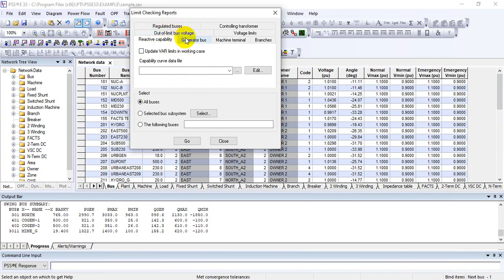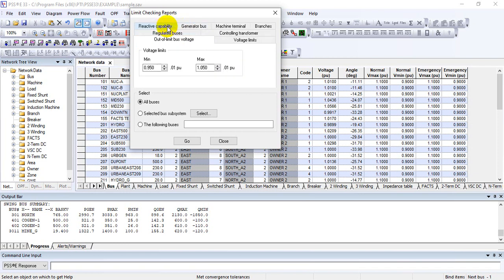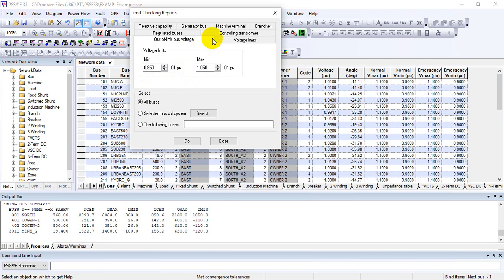The next important point is out-of-limit bus voltages. The voltage limits, as per grid code planning criteria, are plus or minus five percent — this is the threshold. Based on that, if any buses are violating these limits you can generate this report. Similarly, you can generate a branch report as well. As per planning criteria, all branch thermal ratings must be within 100 percent of the loading, so any transmission line or two-winding transformer violating that limit can be seen here.